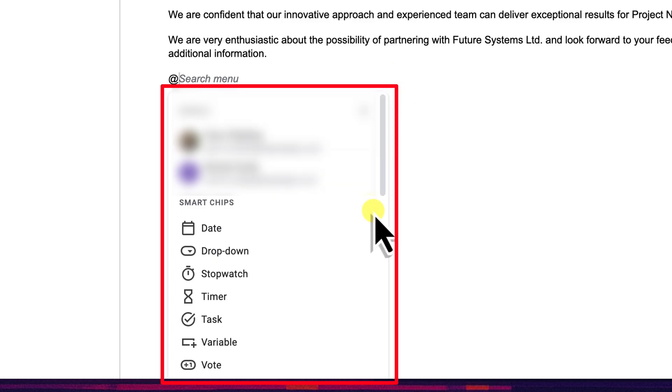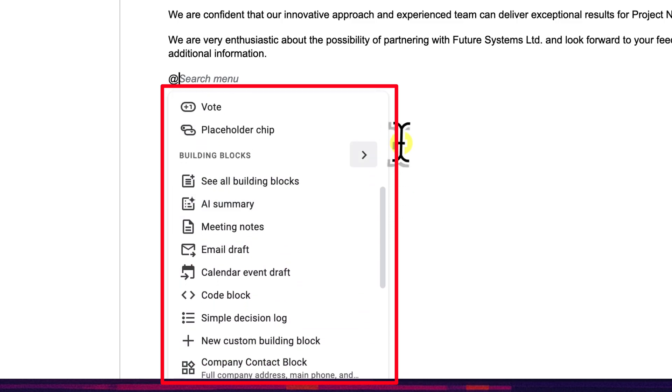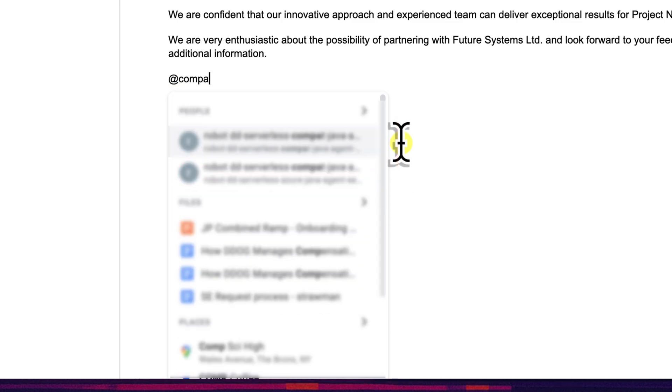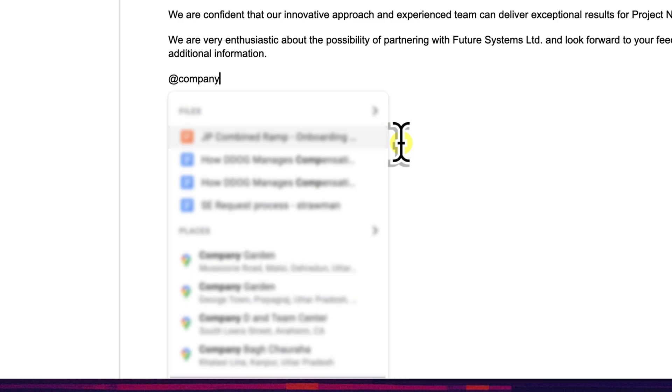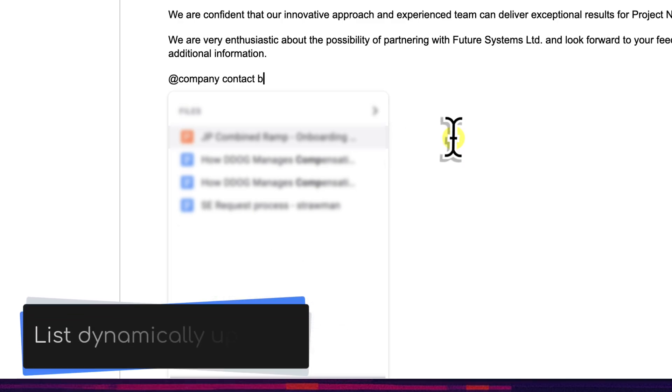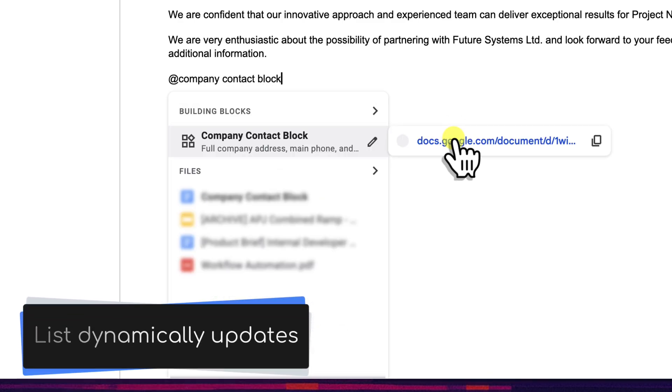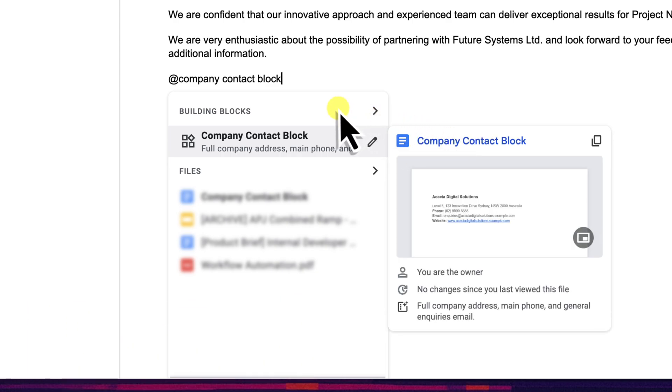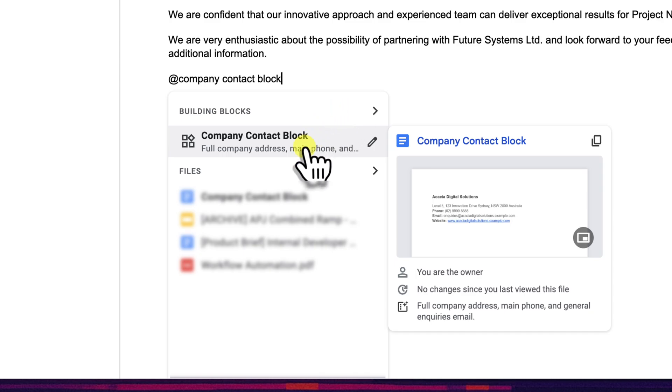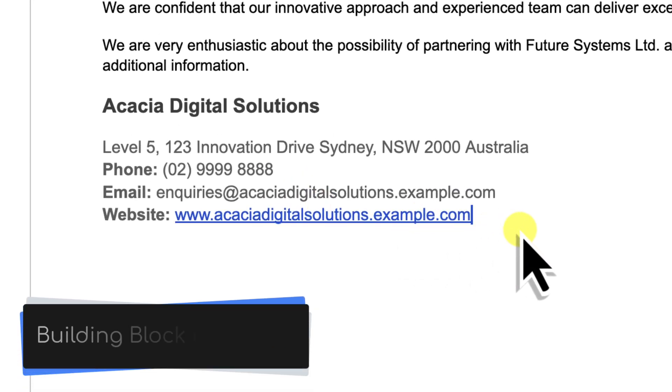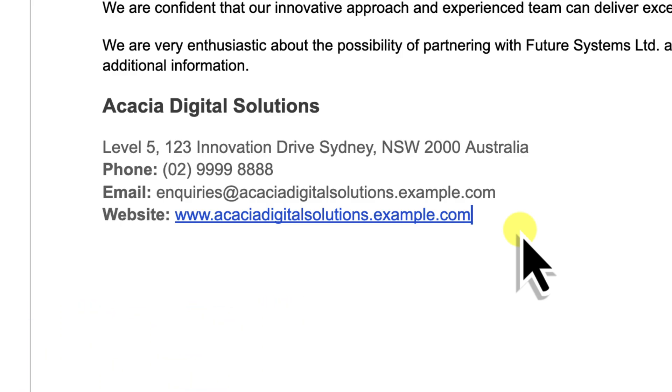As soon as I type the at symbol, Google Docs brings up this rather clever smart canvas menu. It's context aware and suggests various things that you might want to insert like people, dates or importantly for us building blocks. Now I'll start typing the name I gave my block: company contact block. See how as I type the list below filters down and there it is under the building blocks heading - Company Contact Block. Google Docs has found it for me. To insert it I just need to click on its name in this list or I can even use the arrow keys to select it and then press enter. And voila, just like that, the entire contact block perfectly formatted has been inserted directly into my document. How easy was that?